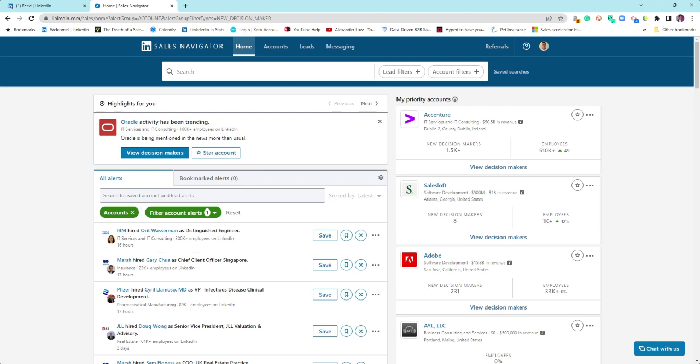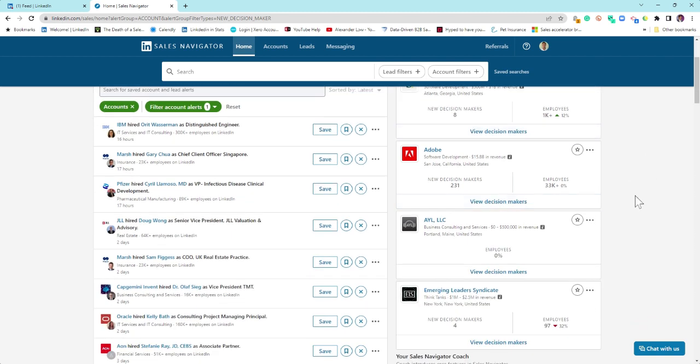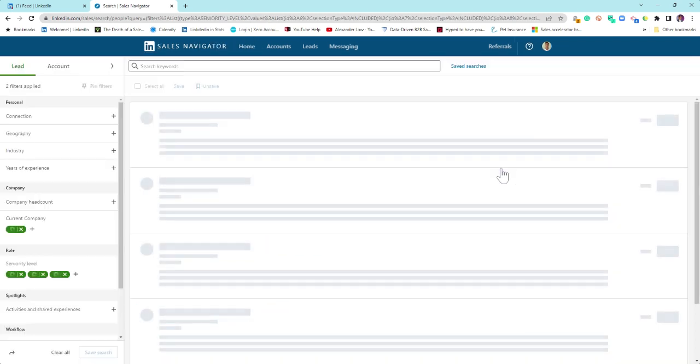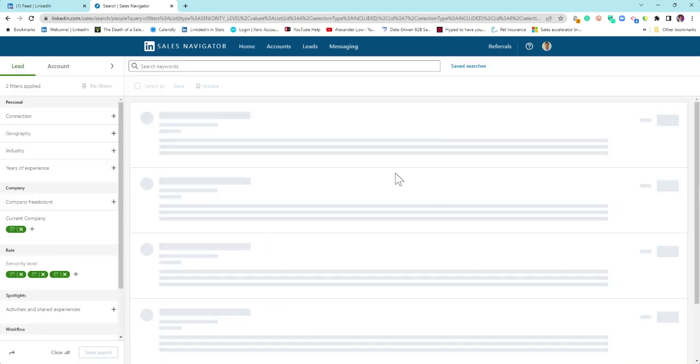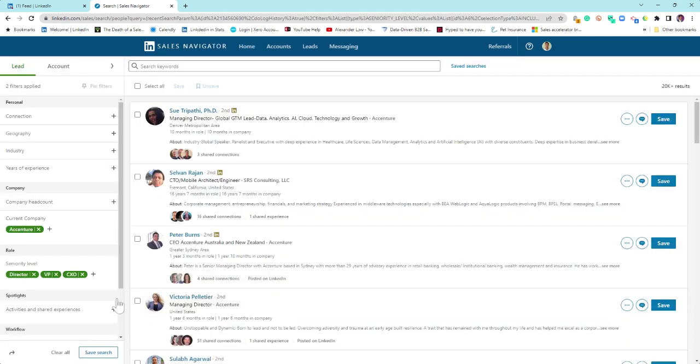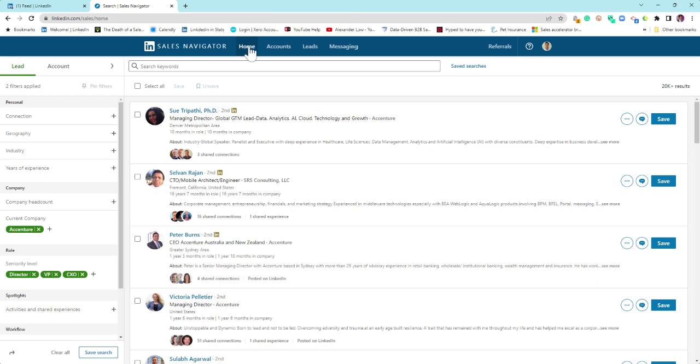From here, you can star your accounts if you want to. You've always got your main accounts on the side. Very quickly, hit view decision makers, and it will build out these filters for you straight away. C-suite, decision makers plus direct to VP CXO, and you can go straight through there.